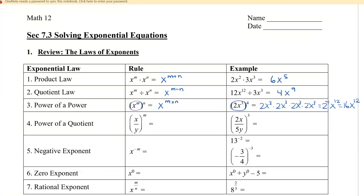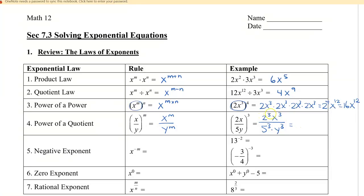Power of a quotient just means that we apply the exponent to both the numerator and the denominator, giving x to the m divided by y to the m. In the example, we have the whole term in brackets to the power of 3, so every term inside gets the exponent 3. That gives us 2 cubed times x cubed divided by 5 cubed times y cubed, which simplifies to 8x cubed over 125y cubed.